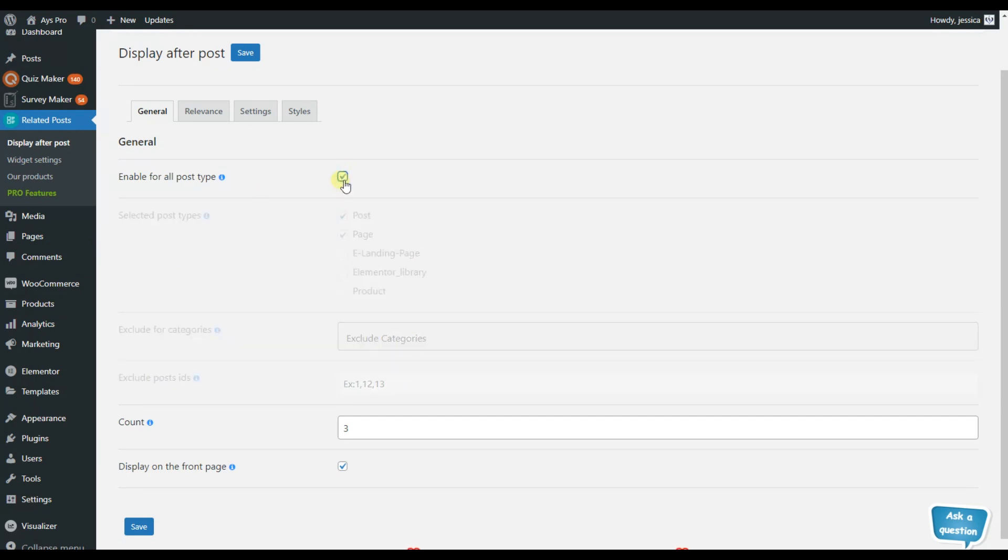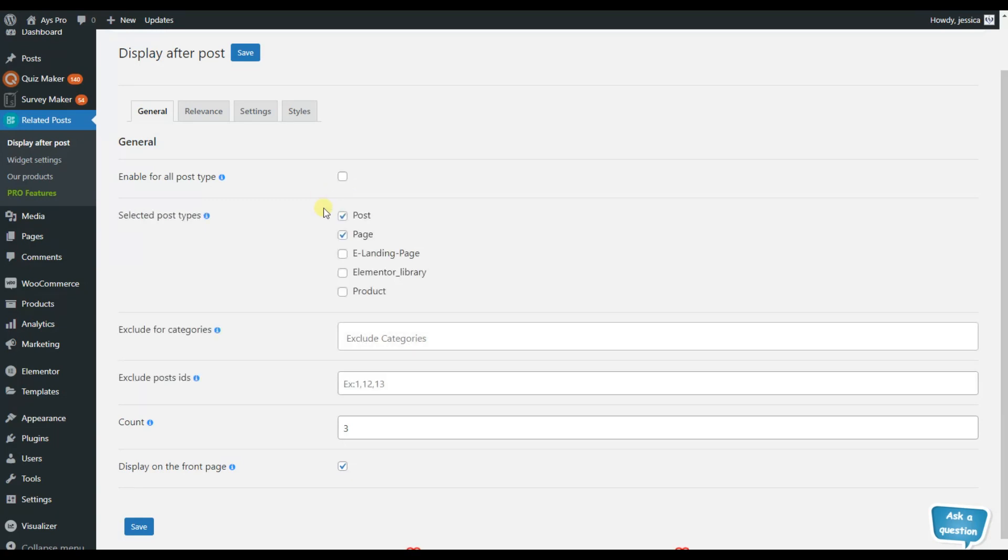So while choosing this option note that the plugin will work for all post types but here you can also choose the exact post types in which you want the plugin to work. For example it can be post, page, landing pages, product pages and so on.